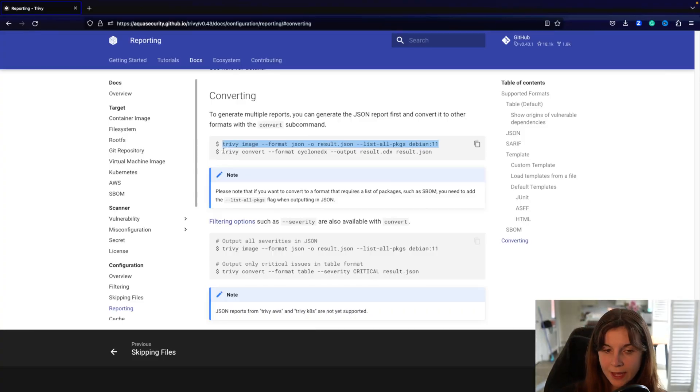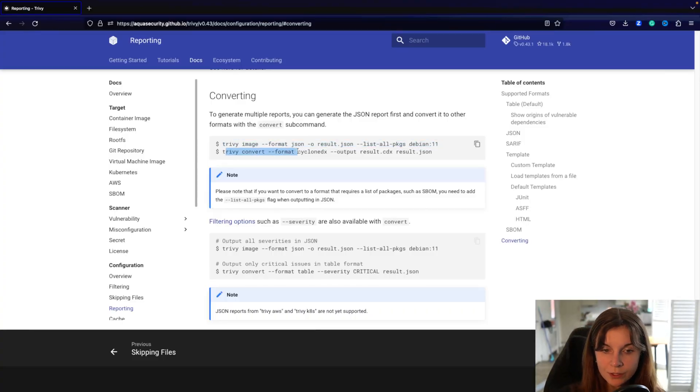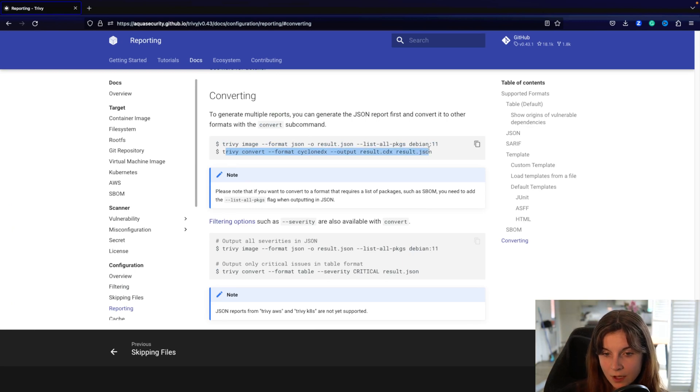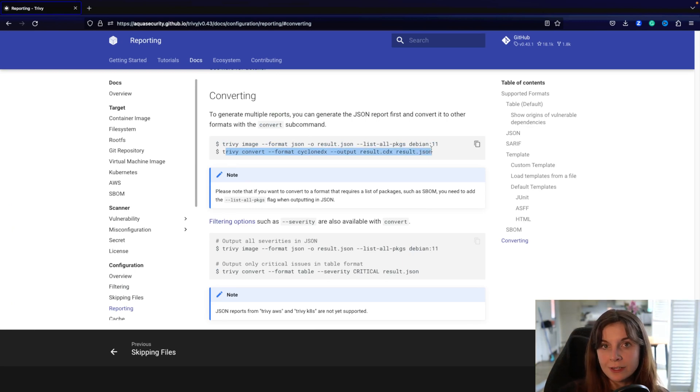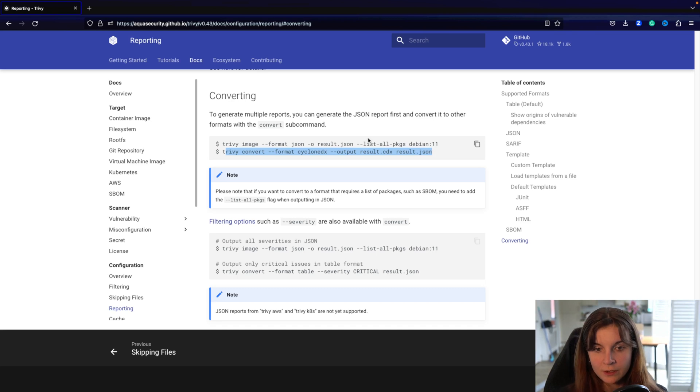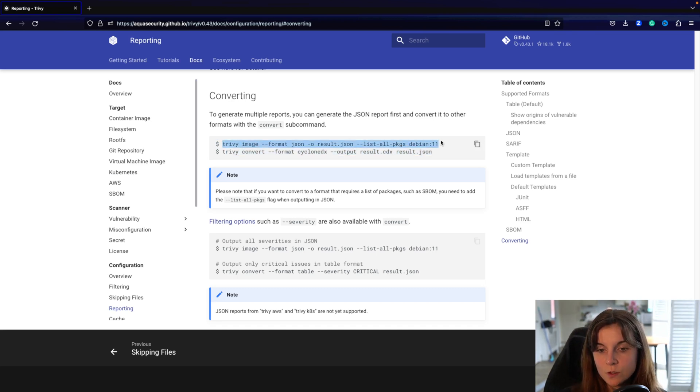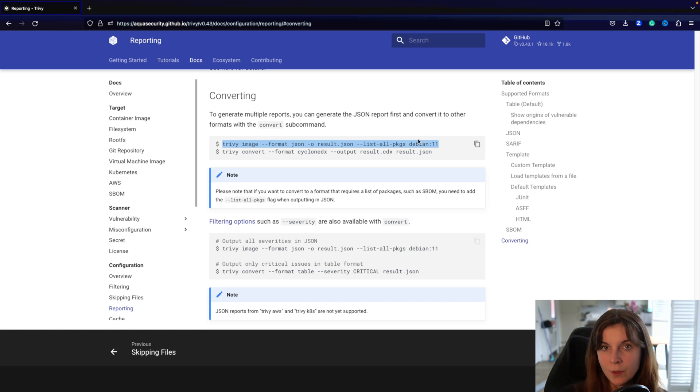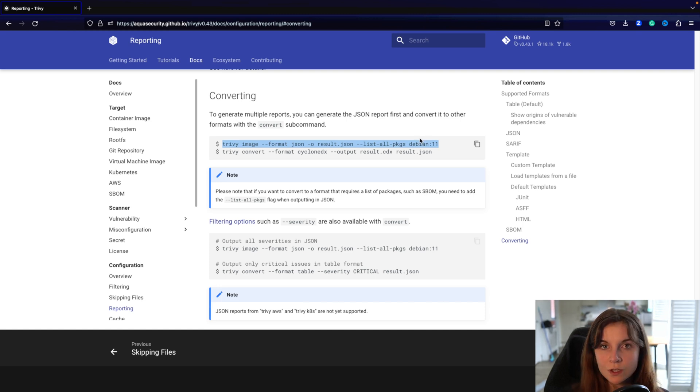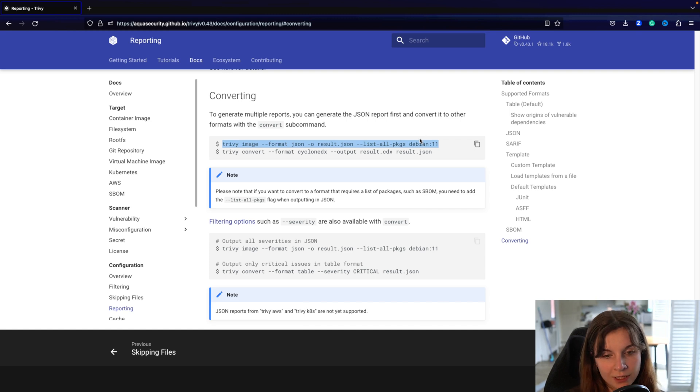Next we can go ahead and convert our scan report into the CycloneDX output, which is generally an SBOM format. Now in this case this is very useful because the JSON report is human readable, meaning you can skim through the scan report, you can look at the different security issues, different vulnerabilities in your container image.